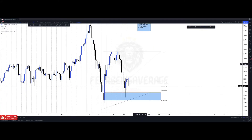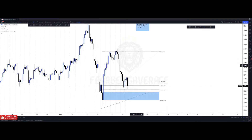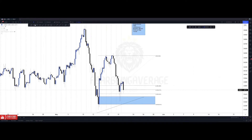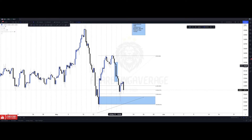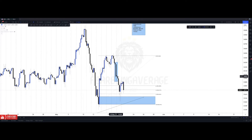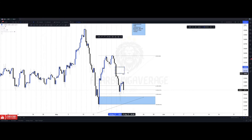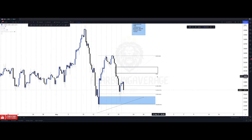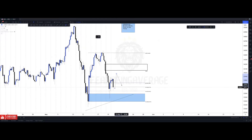Now let's go over imbalances. Nine times out of ten I like to use imbalances as targets, though you can use them as confirmations too. What is an imbalance? Take these three candles — notice the gap between them. Between the wick of this candle and the wick of this candle, they don't touch. That means there wasn't equal opportunity for buyers and sellers — the sellers had way more control, that's why we had such a big candle. These gaps in the market create imbalances, also called fair value gaps.